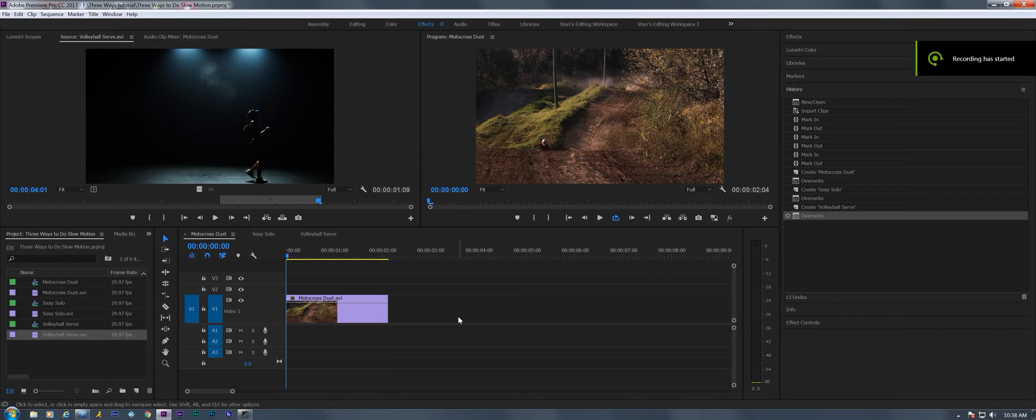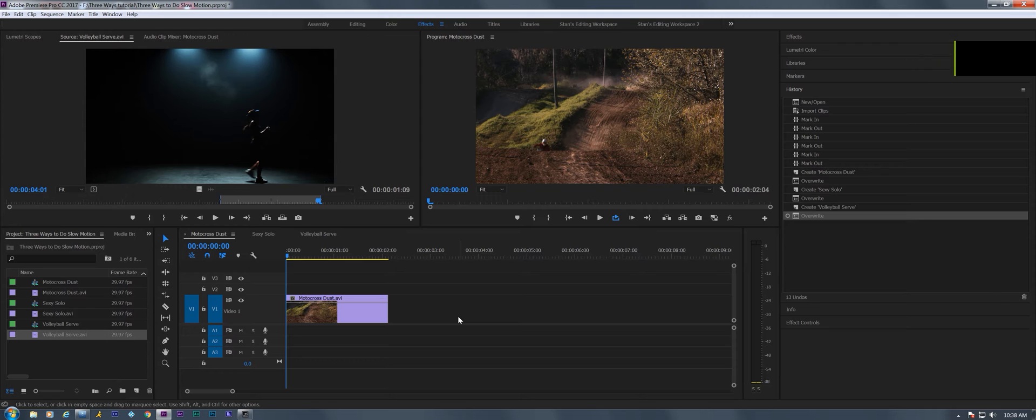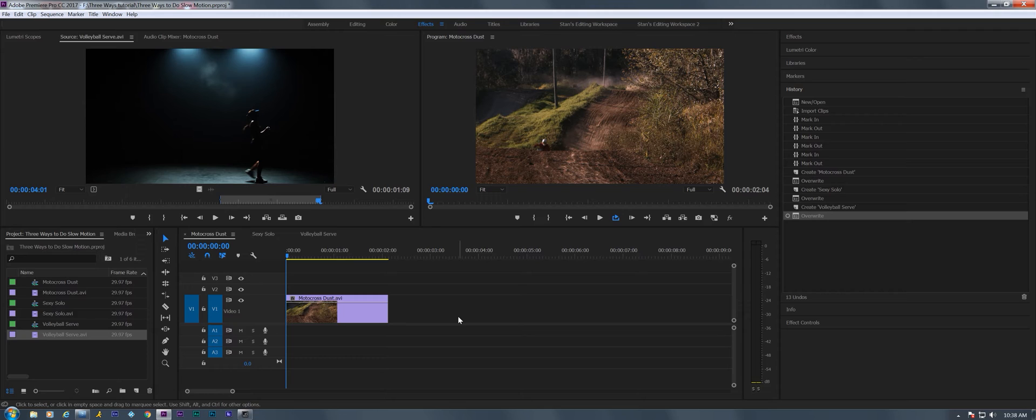Hey, Stan Arthur here. Today I'm going to show you three different ways to do slow motion in Adobe Premiere Pro. I did a version of this video five years ago, but I figured it was time to do a new updated one since optical flow has been introduced with Premiere Pro. I'm currently using Premiere Pro CC 2017, the first version released in November 2016.